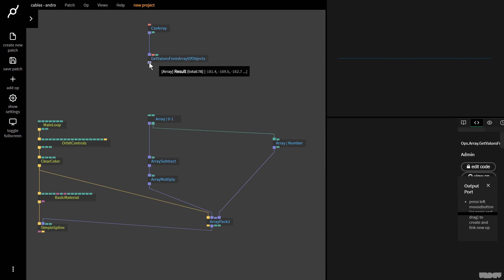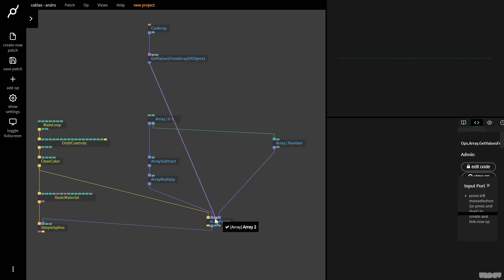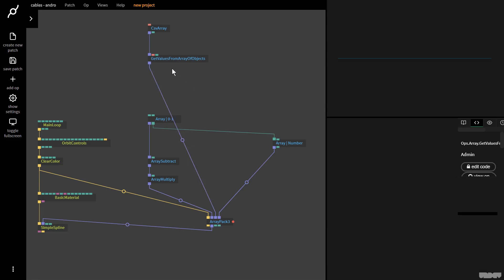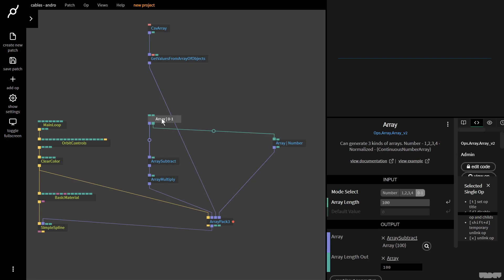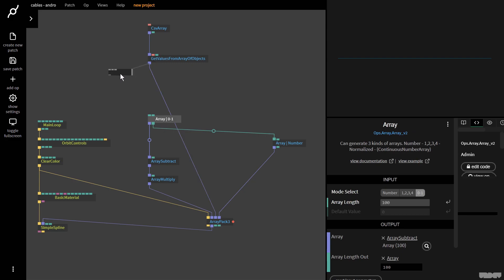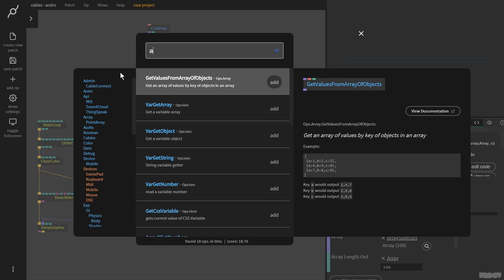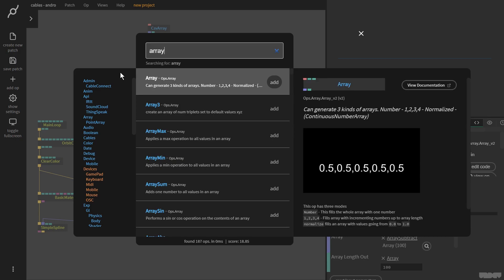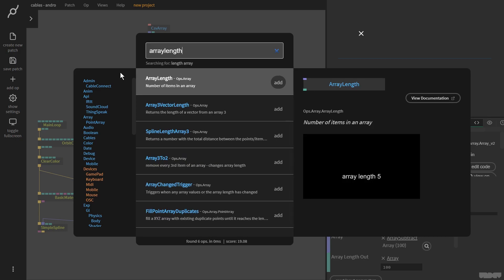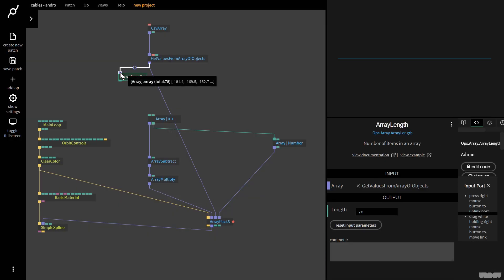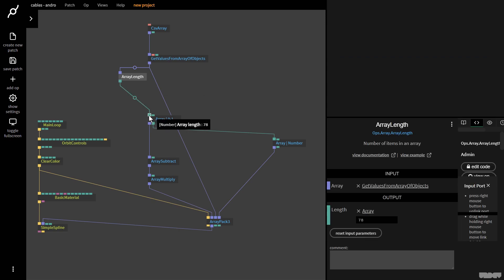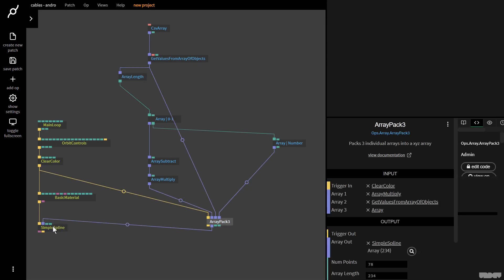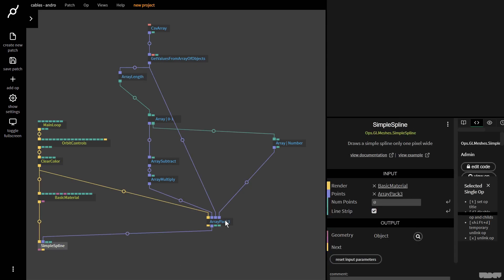I'm not going to see this if I plug it in. The arrays do not have the same length. This has a length of 78, this has a length of 100. We pull out the array from here and grab the array length op. This tells us how long an array is. I'm going to grab this and plug it into here with this array length.